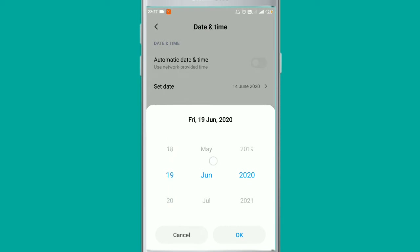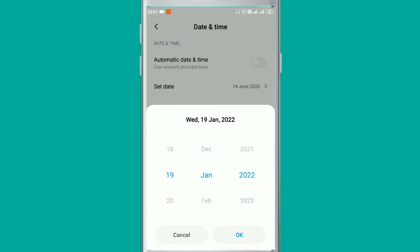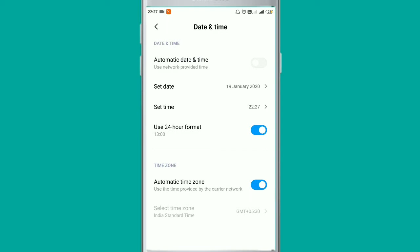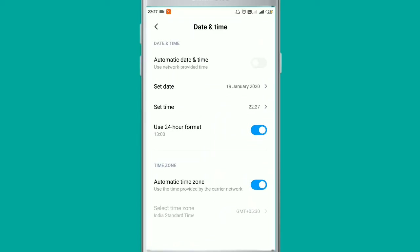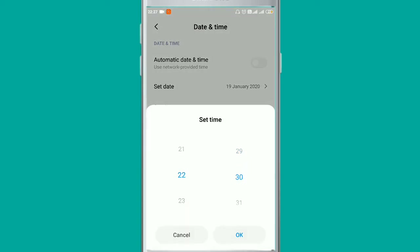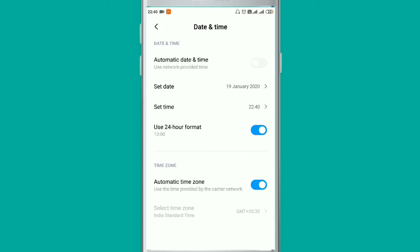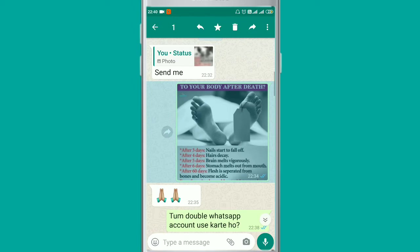Now fix the date according to when the message was sent. The message was sent on 19th January 2020, so I set it to that date. You also need to set the time — it should be 5 to 10 minutes more than the time the message was sent. So I'll set it to 22:40 minutes. Now go back.